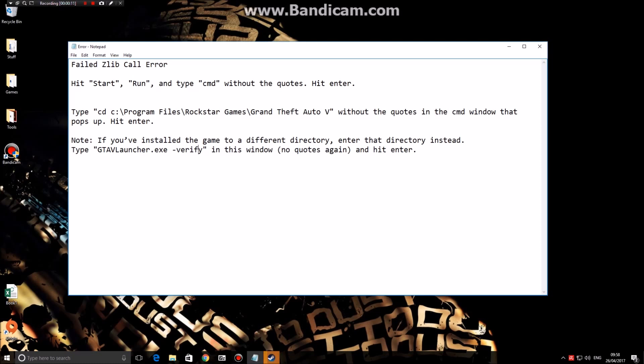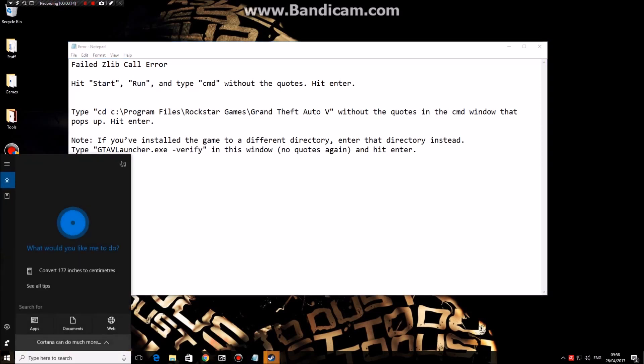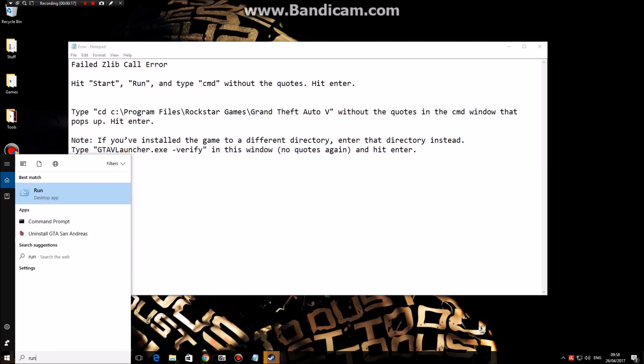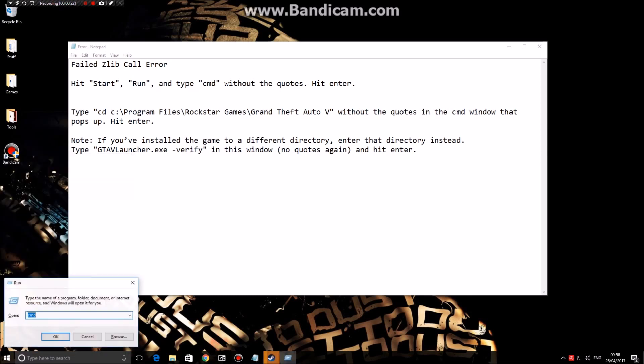What you're going to want to do is navigate down to your search bar here and type run. If you're using Windows 7, 8, or 10, you can use this search bar.